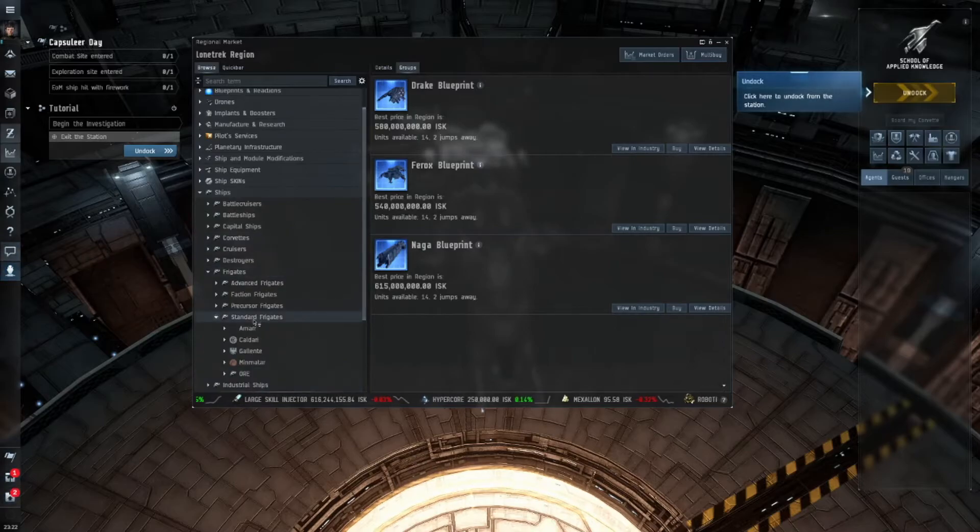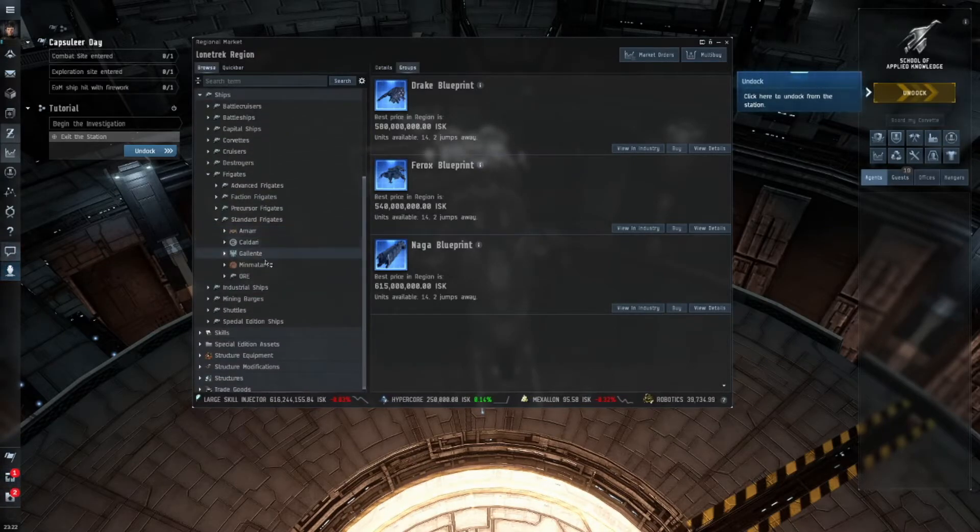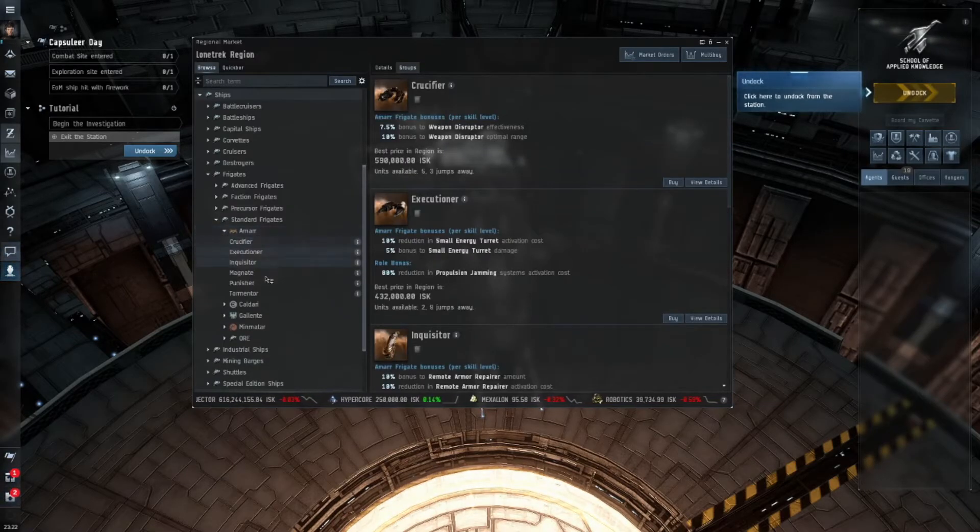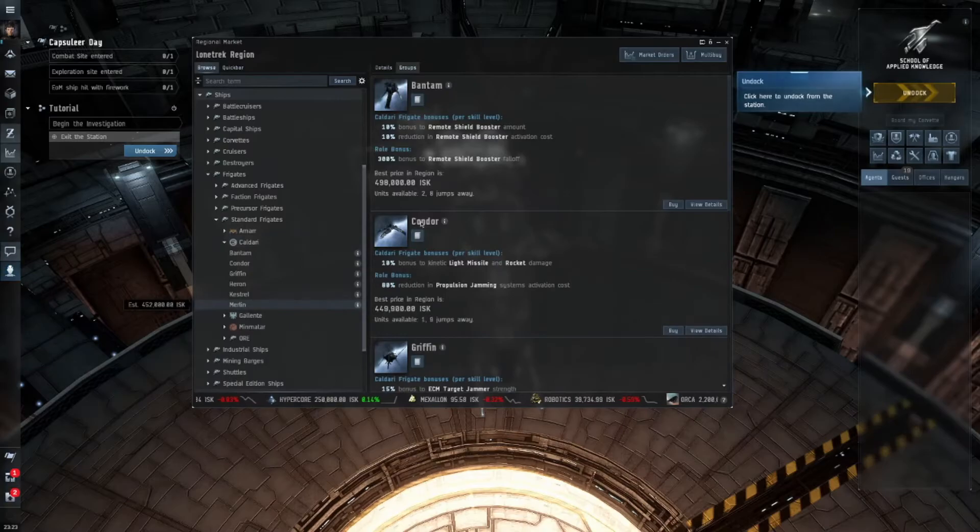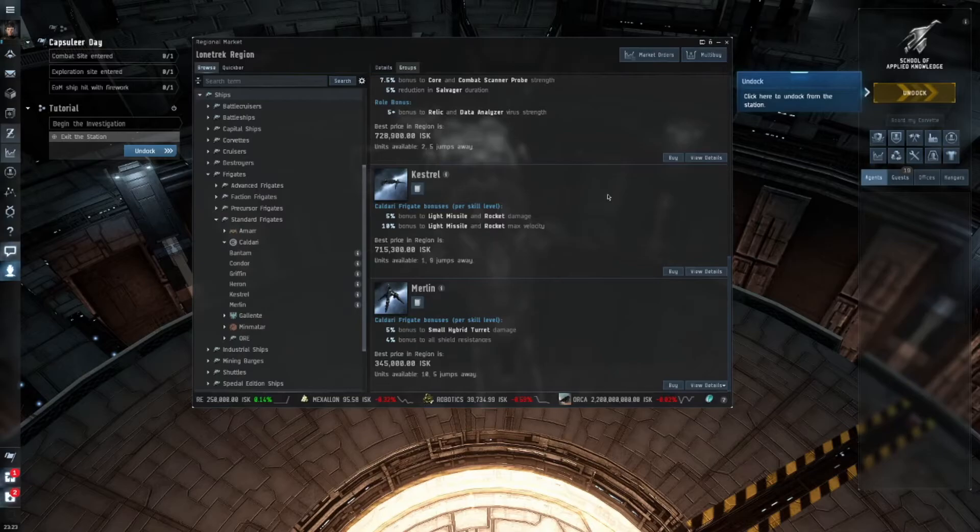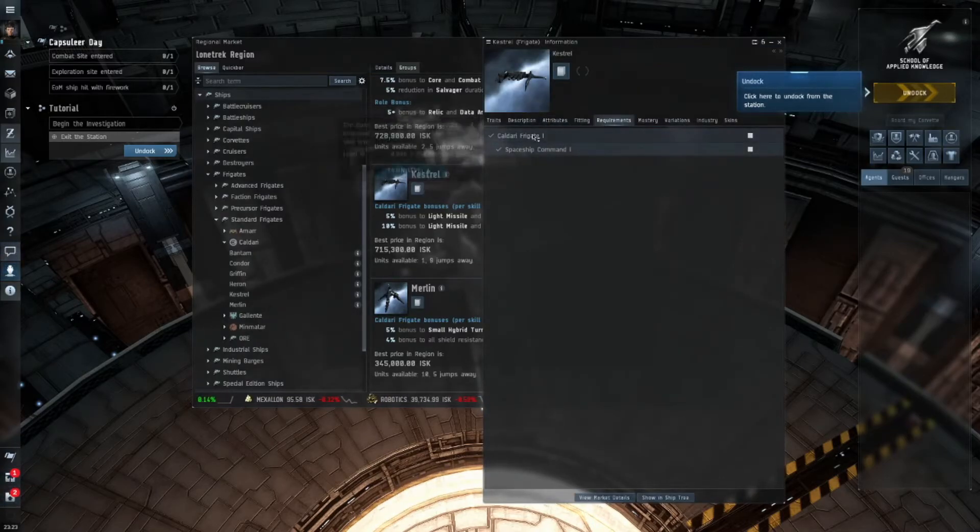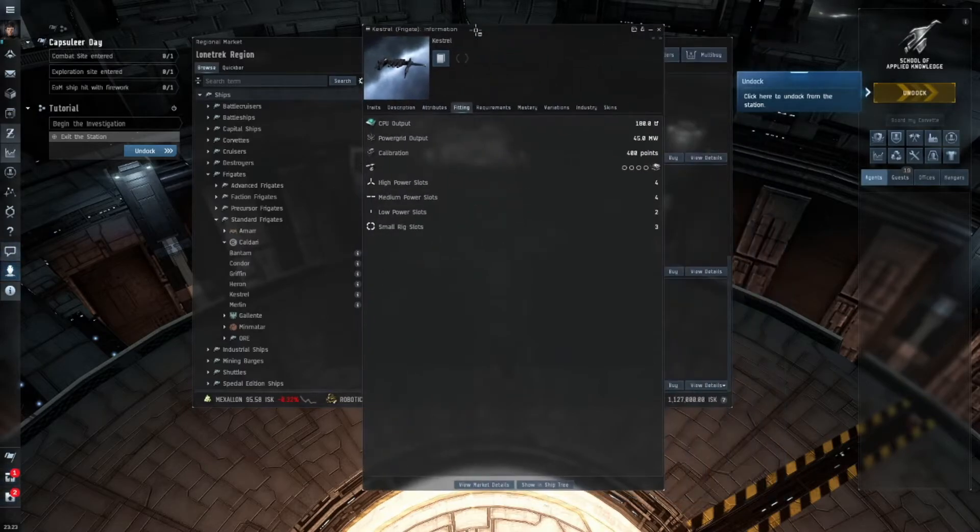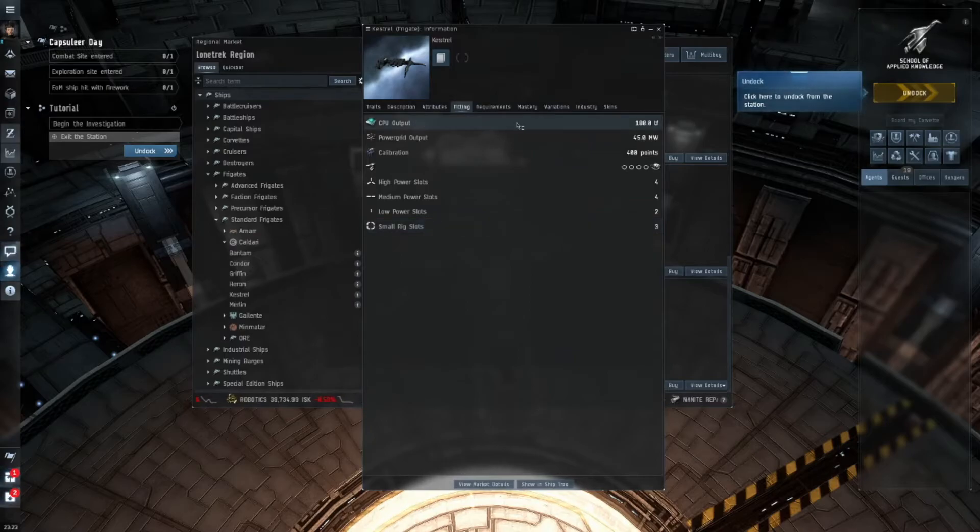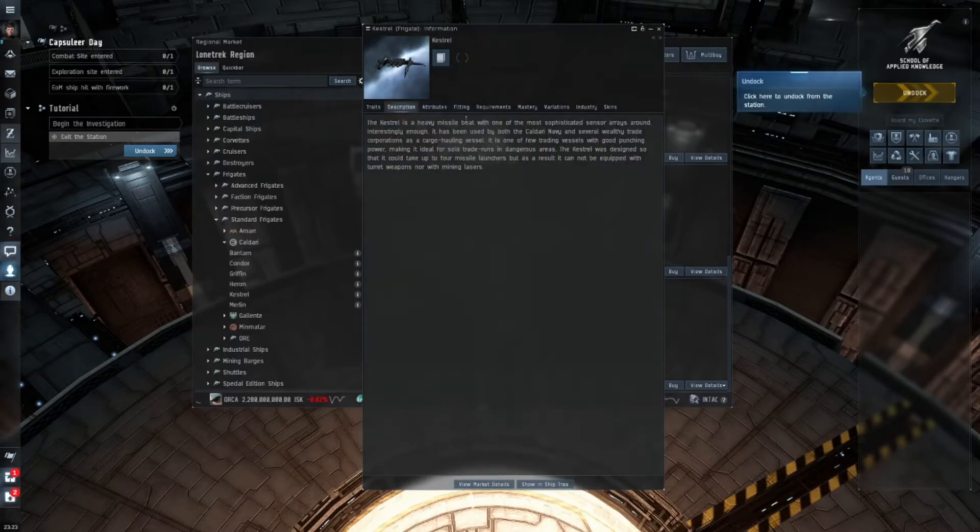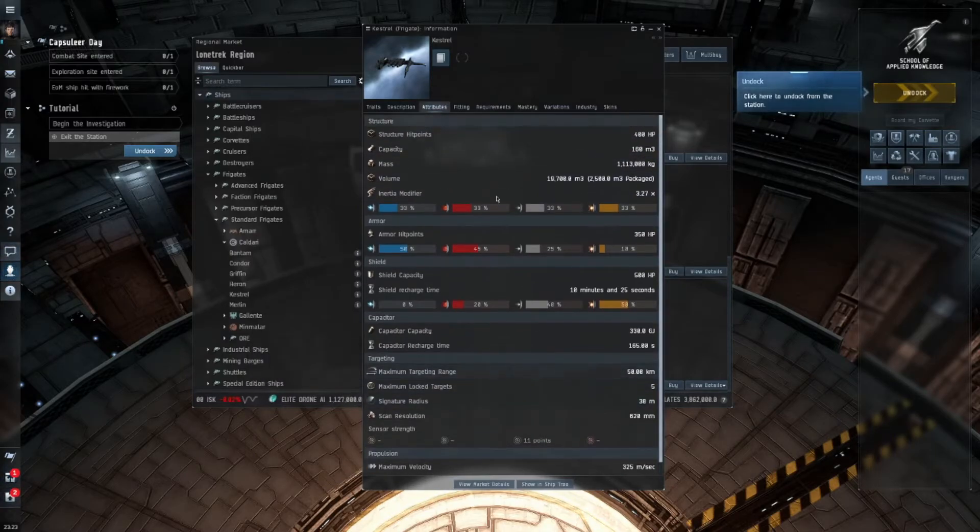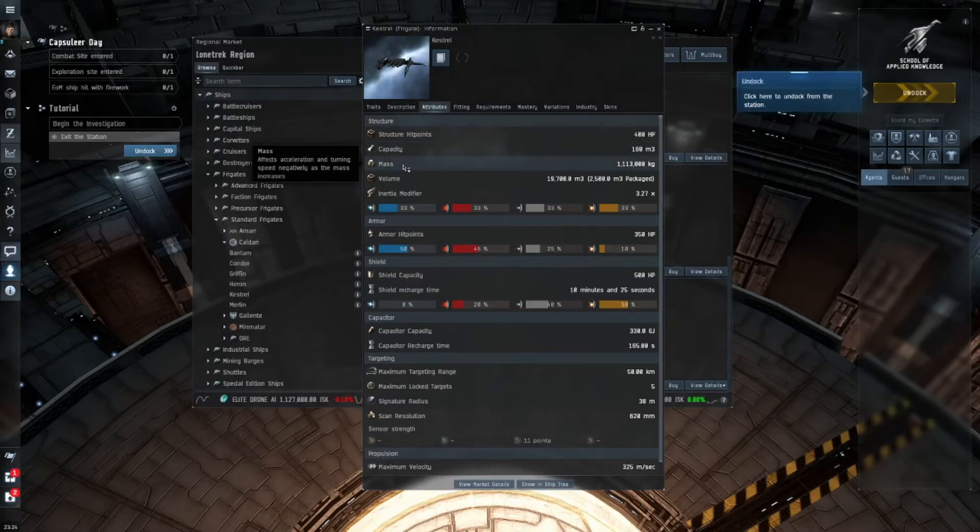An easy way to show you that is in the marketplace. Under frigates under standard see right here where it says Amar, Kaldari, Galante, and Mementar - the four different empires. Each empire has the ships available for that empire. Under frigates for Kaldari I have these ships available. I can actually fly all of these ships right now. Say I wanted to buy this ship the Kestrel, it would tell me the requirements under requirements and then under fittings it says it has four high slots four mid slots and two low slots and three rigs. It tells you the amount of CPU output, the power grid, all that good stuff. It tells you the different traits that the ship has itself - five percent bonus to light missiles, ten percent bonus to light missiles and rockets.